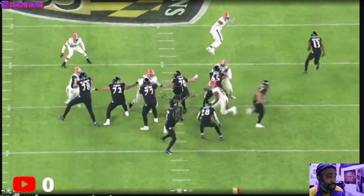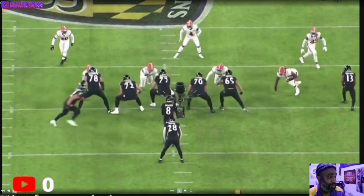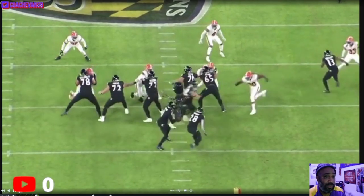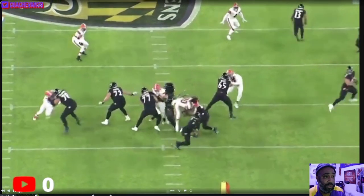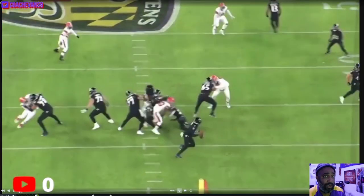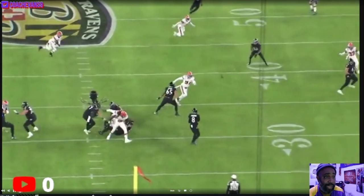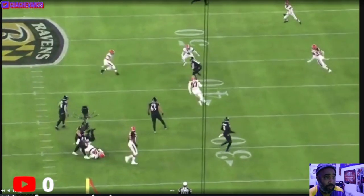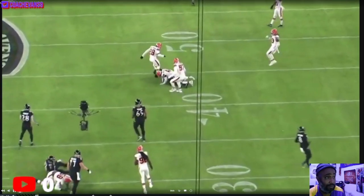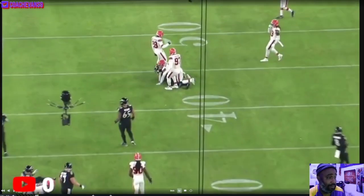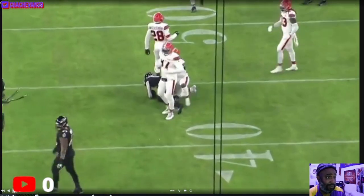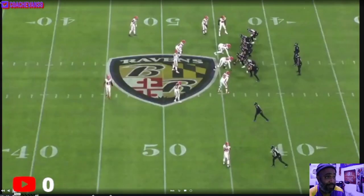That's actually Duvernay running the corner route — sorry about that. Look at Bateman sitting right there wide open because that defender chose to take the flat route and run to the flats with Ricard. It's too easy. I love this concept. Just read that out of the defender — it's that simple.